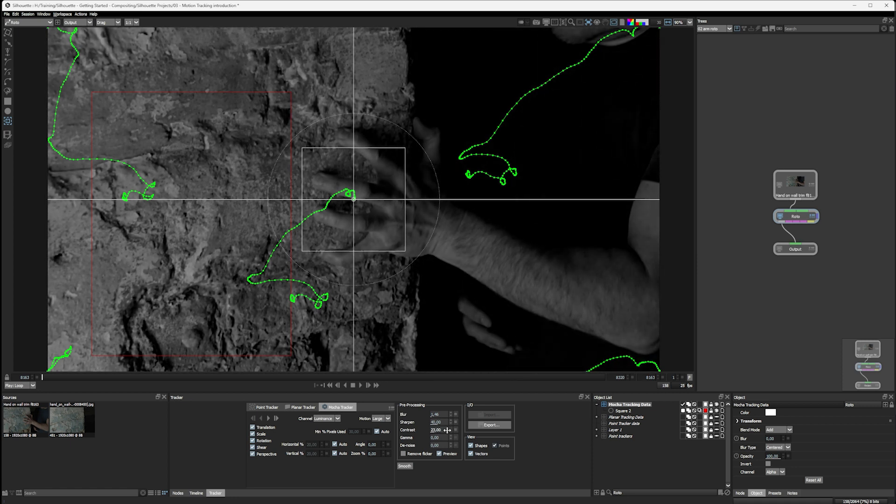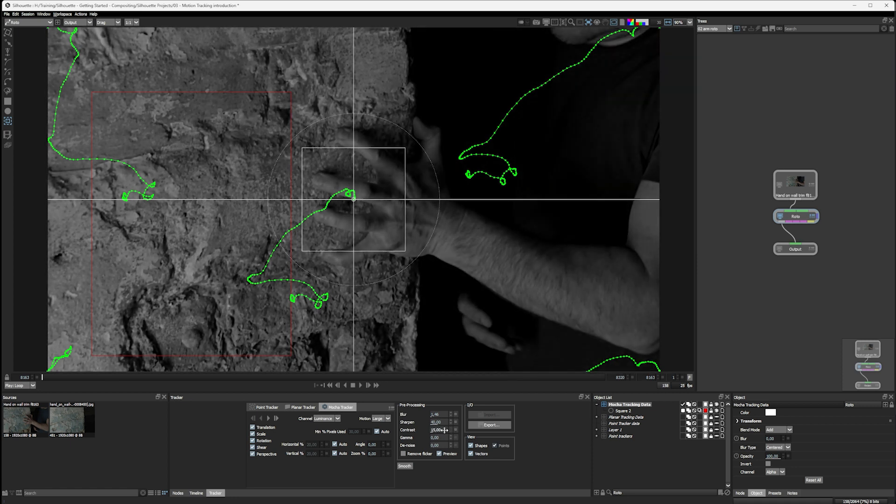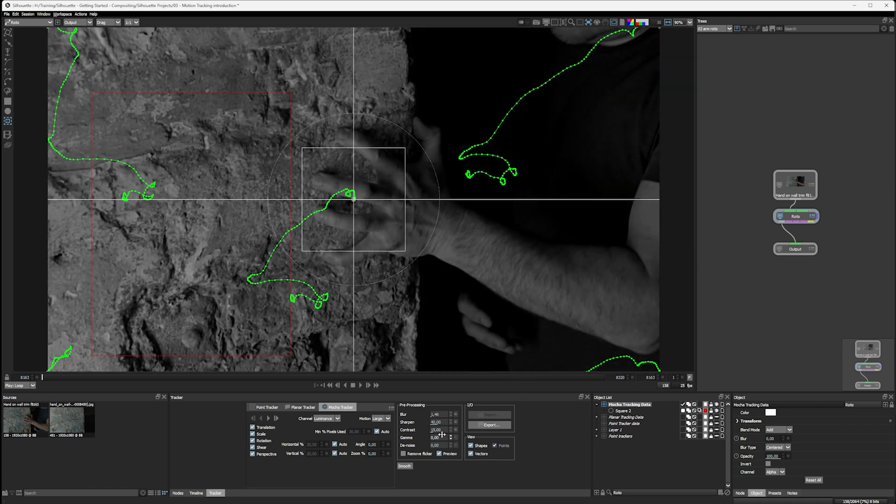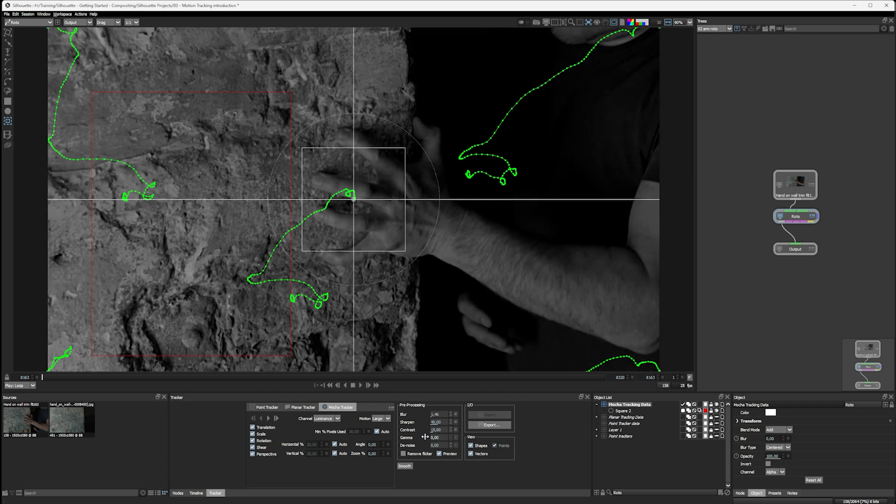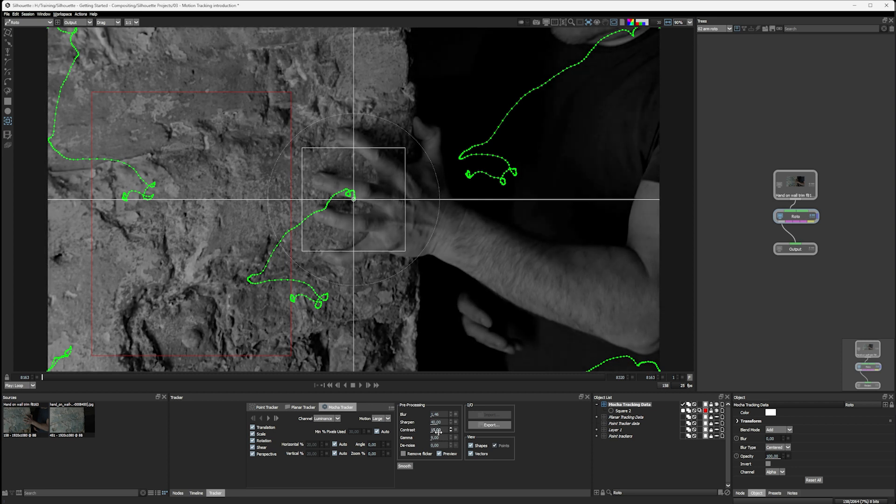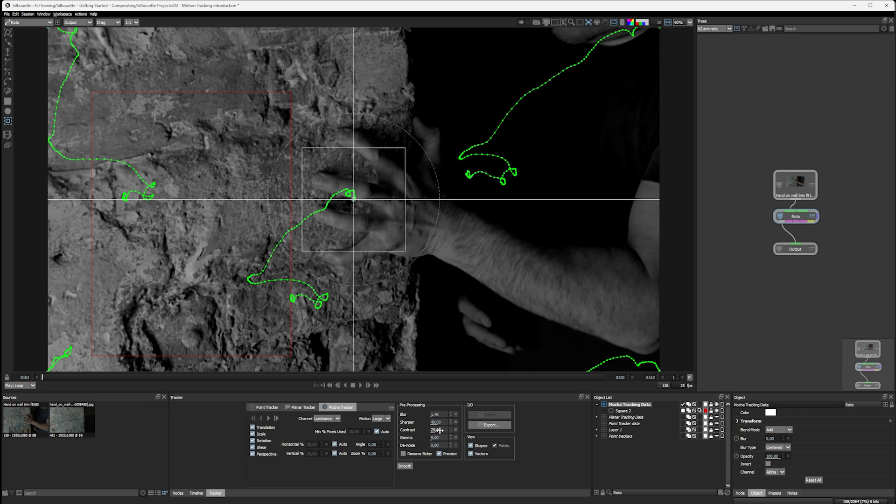We can change the color with contrast and gamma, to try to heighten up the differences here, and finally do a denoise to get rid of some of that more subtle noise information.